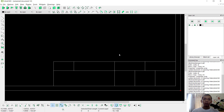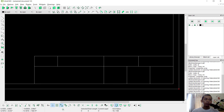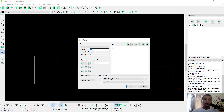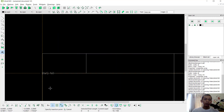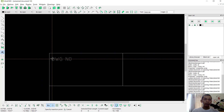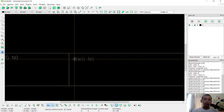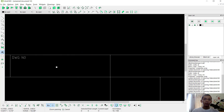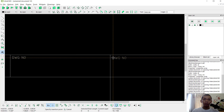Now to insert text you can use this tool. For text height I will set to 0.1 and for alignment I will set it here. For the text I will type 'DWG number', click OK, and use the free tool — click at this point, you can select one by one.